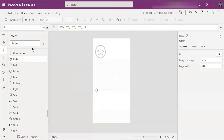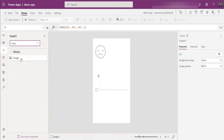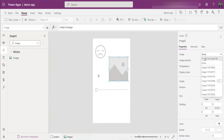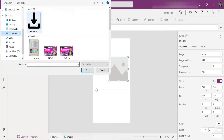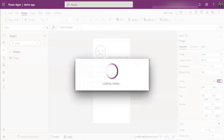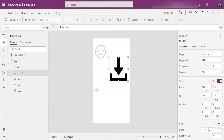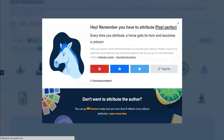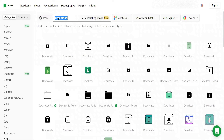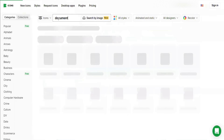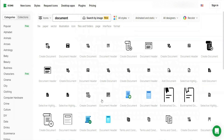Once it's downloaded, I come to Power Apps, insert an Image control, go to the Image property, click Add Image, then from my downloads folder I select the file and it's placed in my Power Apps. There's also another website, icons8.com, from where you can download icons and place them in your Power Apps. You can search for whatever icon you need — for example, a document icon — and put it in after downloading.